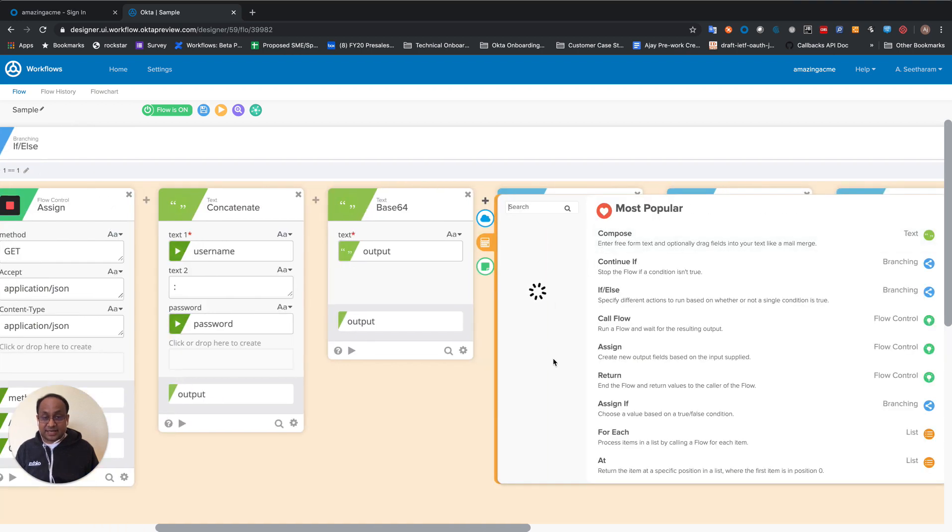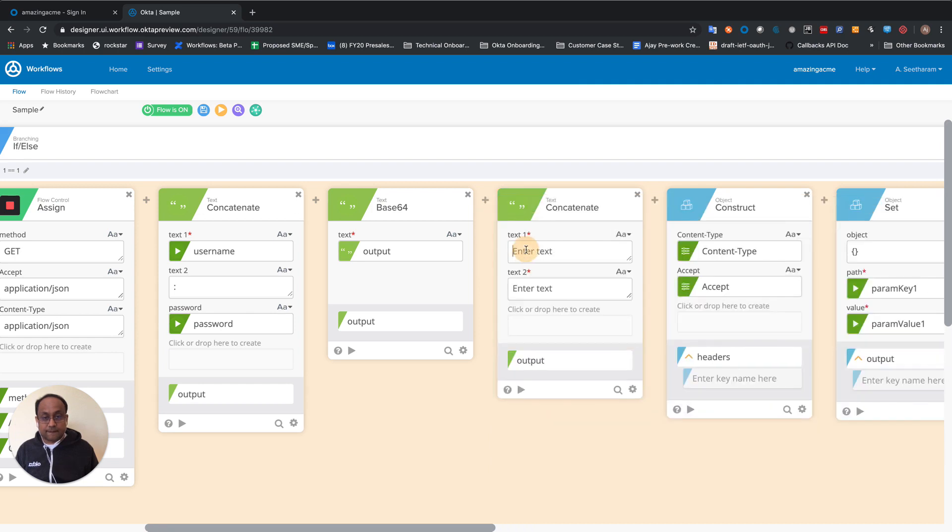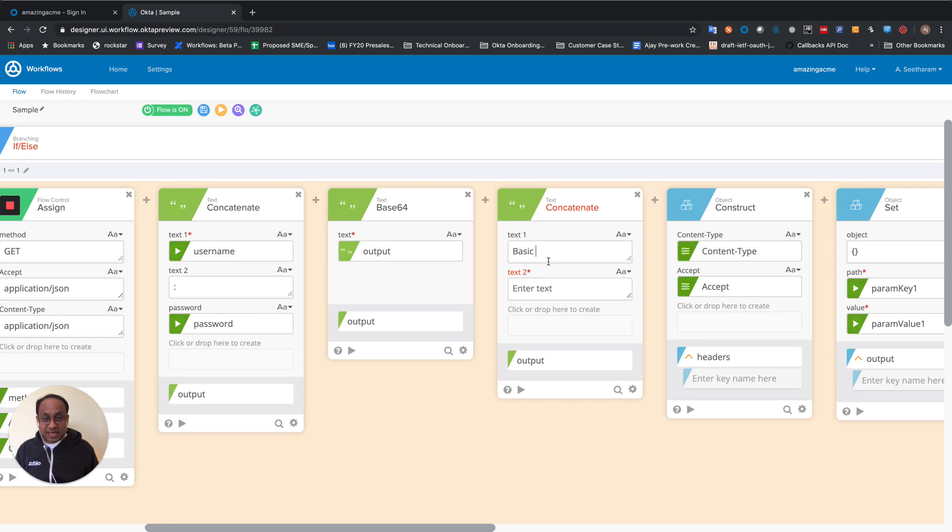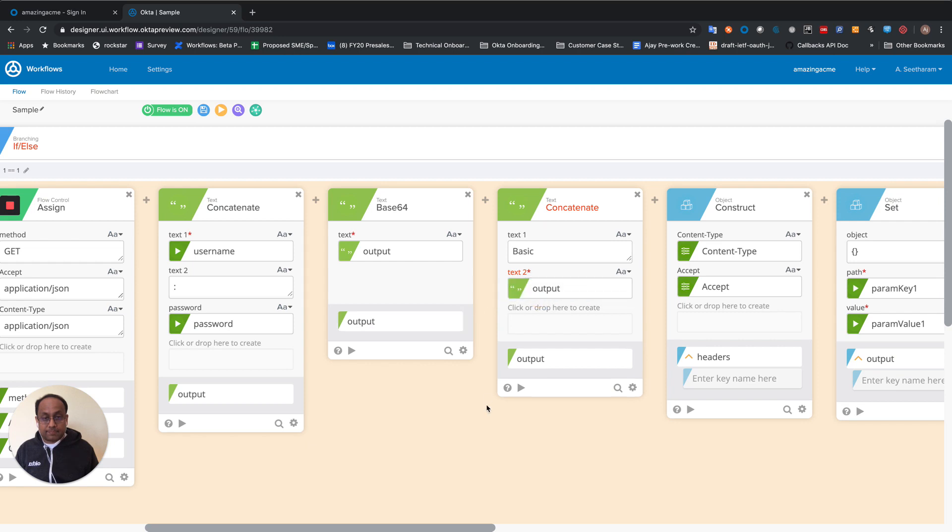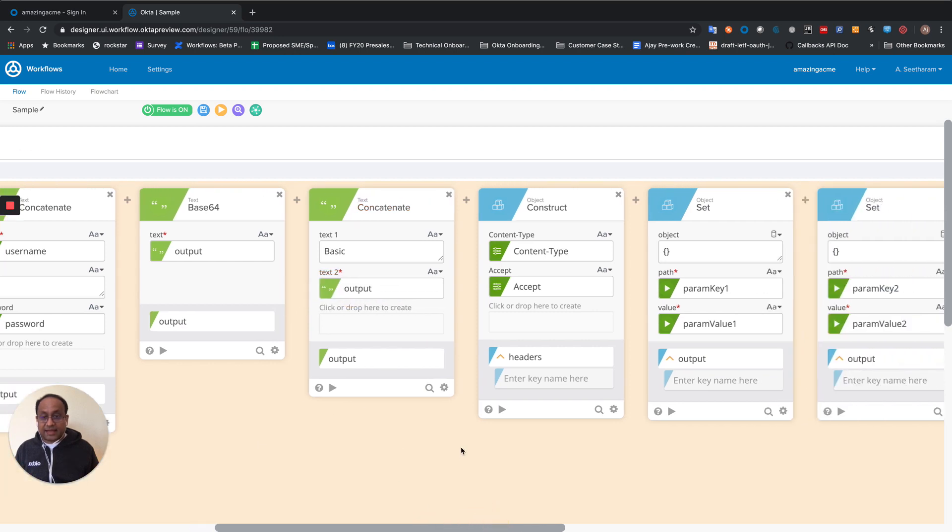So here's another text concatenate card. So it's basic space. And that gives me the value that I need to use for my authorization header.